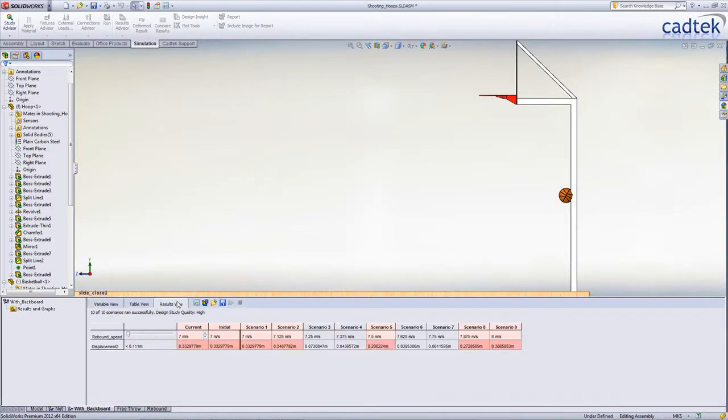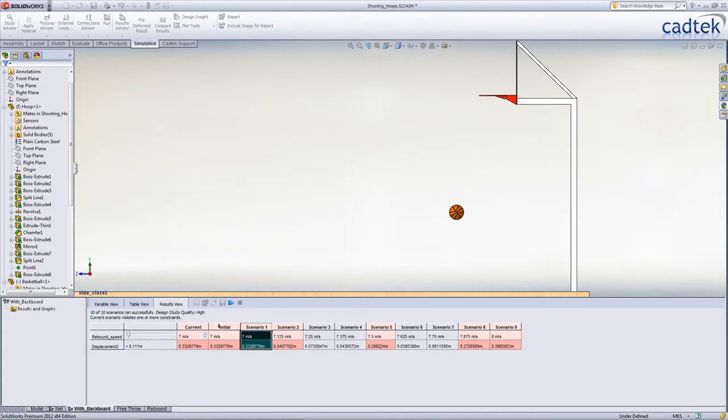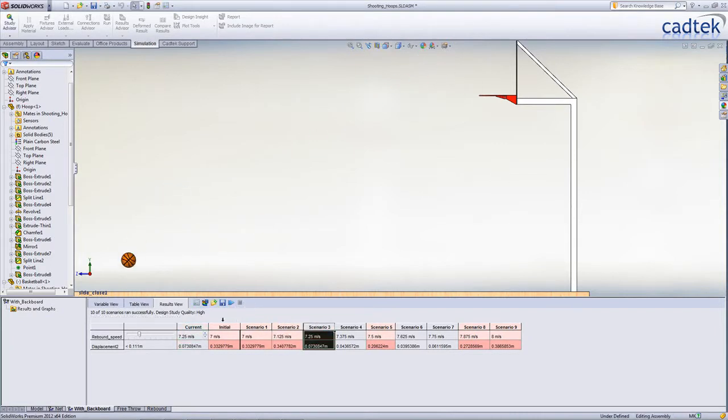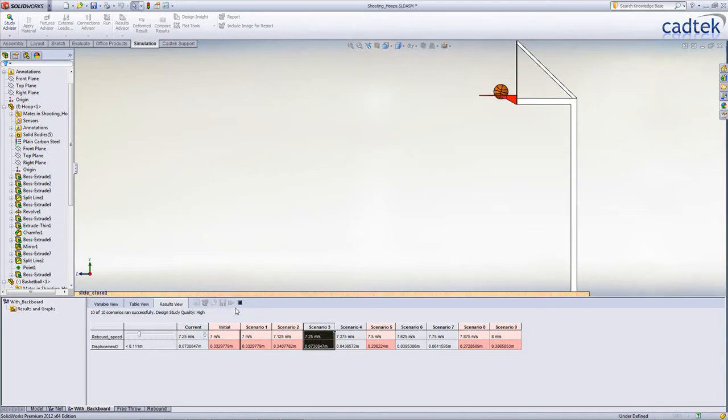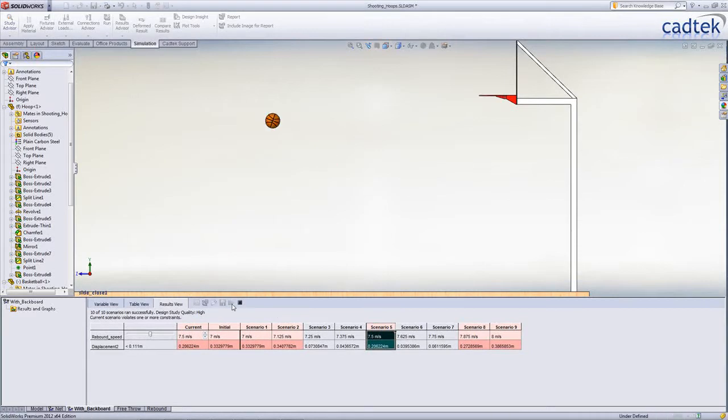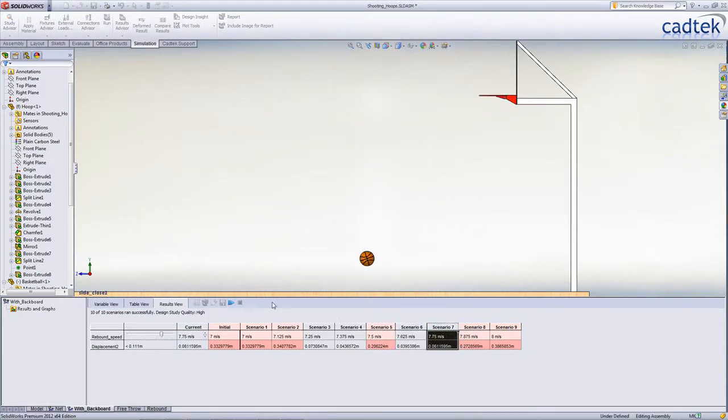Looking at our results, we can see that initially the ball still falls short. On the next scenario, the ball actually bounces back off the hoop, but at 7.25 metres per second the ball can pass through. Again at 7.375, but at 7.5 it bounces off the back. Increasing it further still, we can see how now we're going to use the backboard to bounce it through the hoop.